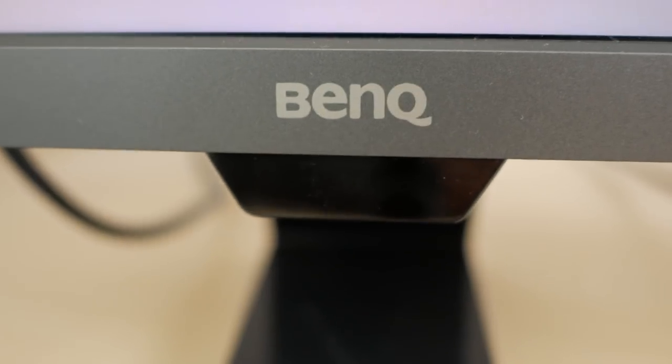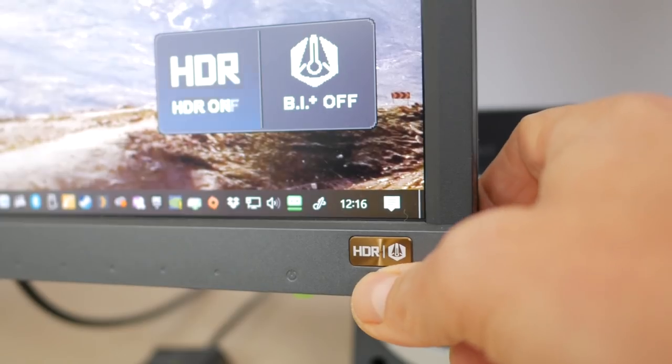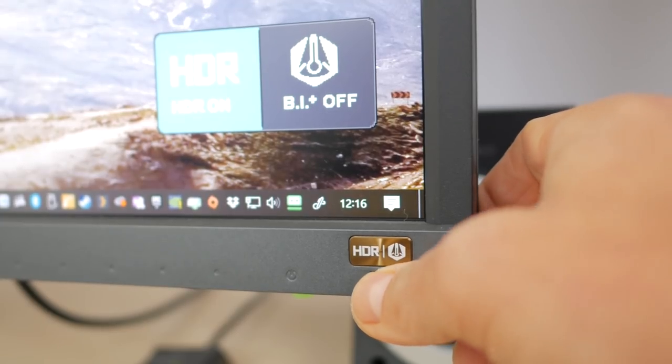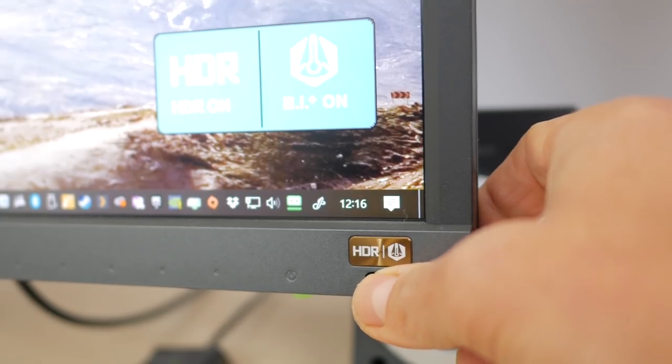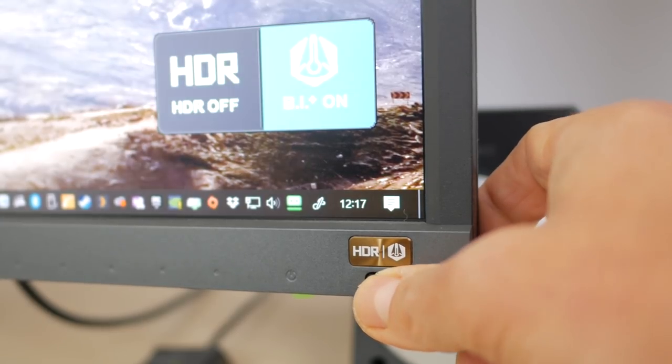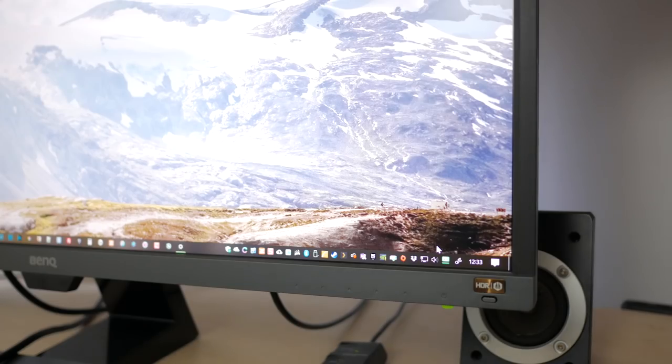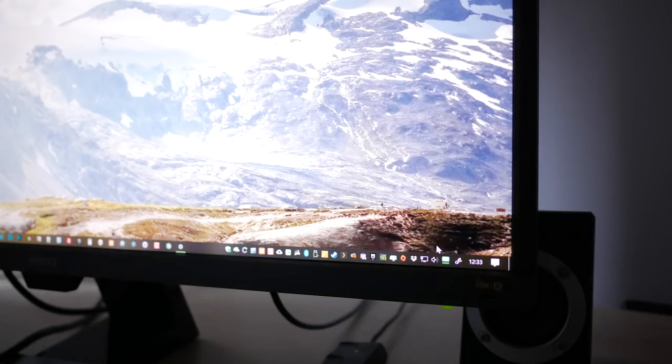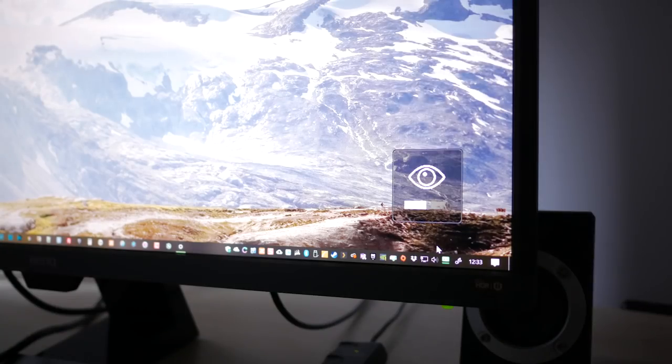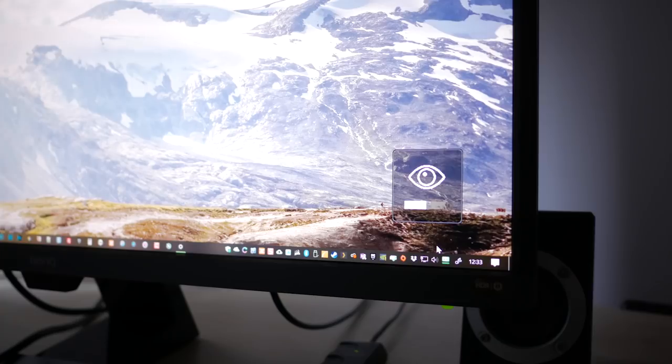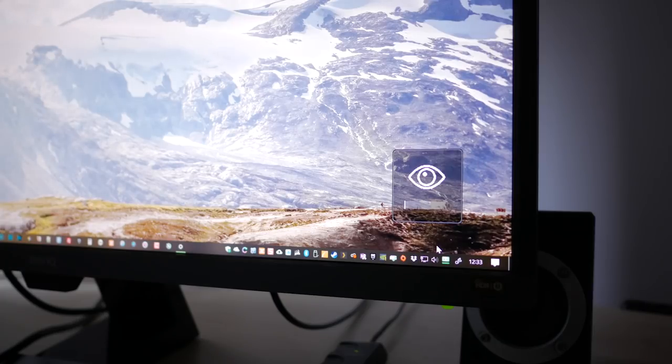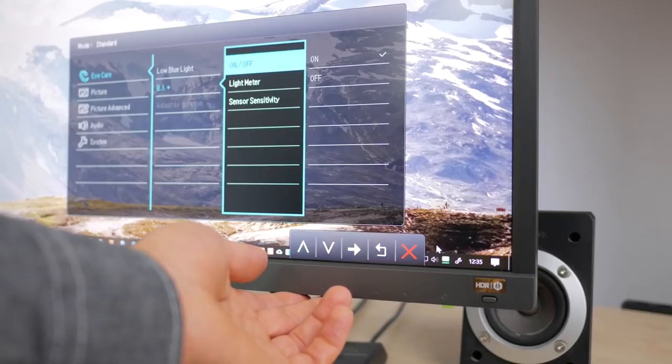The BenQ EW3270U has a few interesting features, the most notable being the built in ambient light sensor, just below the BenQ logo. BenQ call this Brightness Intelligent Plus or BI Plus technology and dedicate a separate button to it that also toggles emulated HDR mode. When turned on, the sensor automatically monitors the light levels and colour temperature of its surroundings, and adjusts the brightness and colour of the screen accordingly, in an attempt to reduce eye strain. As an added bonus it also saves power.